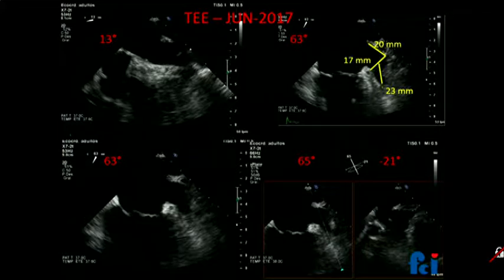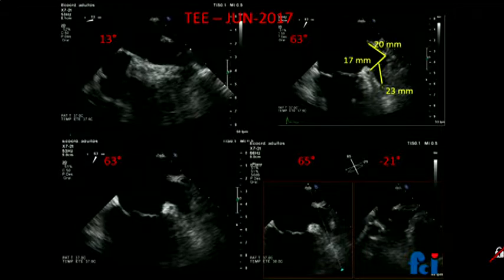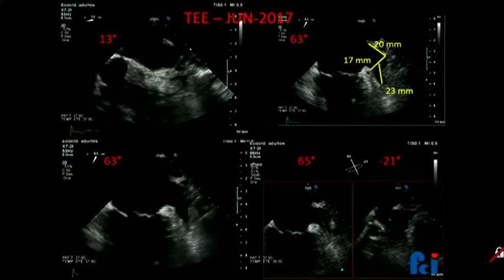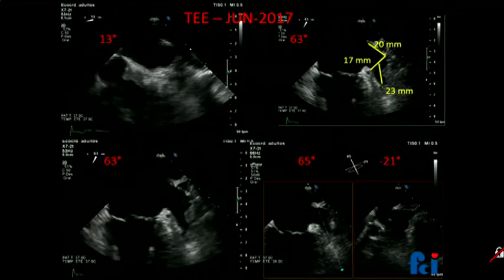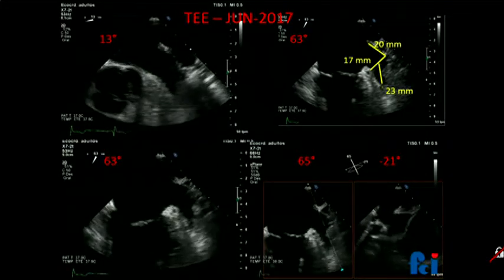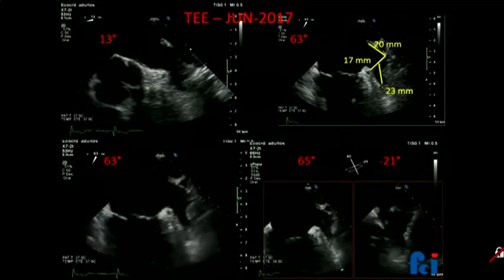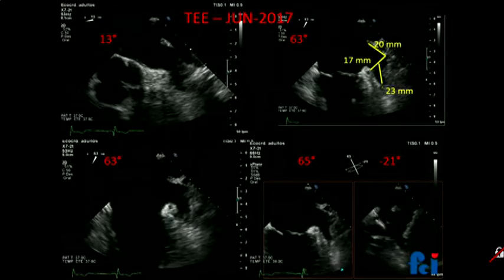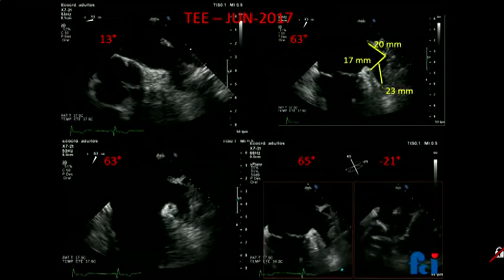Are there any questions from the audience, any suggestions? Everybody agrees with the indication. Any special comments from those of you that have experience with Watchman? Are you ready to start with your case, Diego?